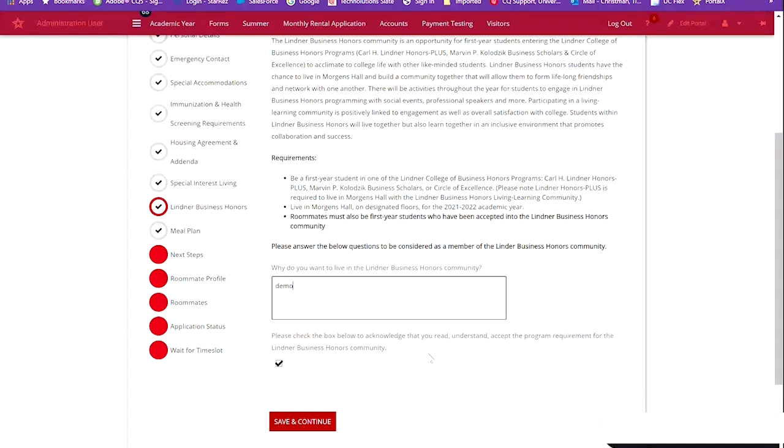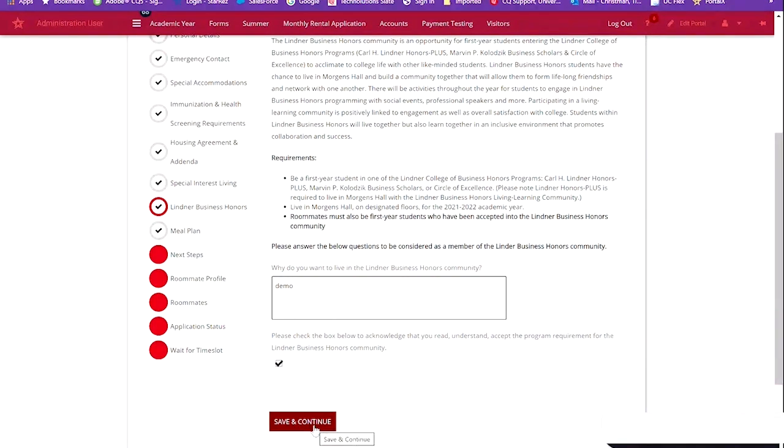You'll then acknowledge that you understand and accept the program requirements by selecting the box below and then hit save and continue.